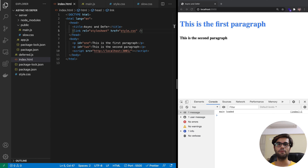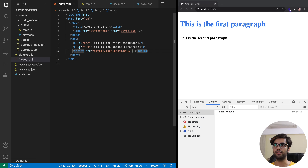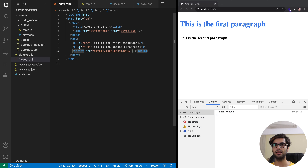You might be wondering why the script tag is parser blocking in the first place. There are two main reasons. The first is that it can access the DOM, and this may in turn affect future DOM construction — it can modify elements, update values, or delete an element. The second reason is that it can also access the CSSOM and modify the styling information of an element.